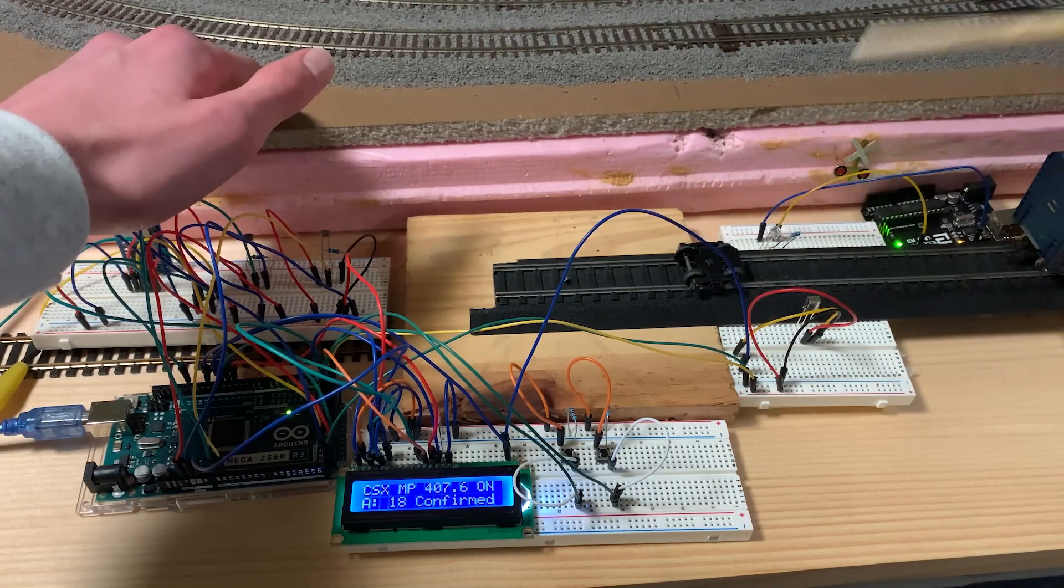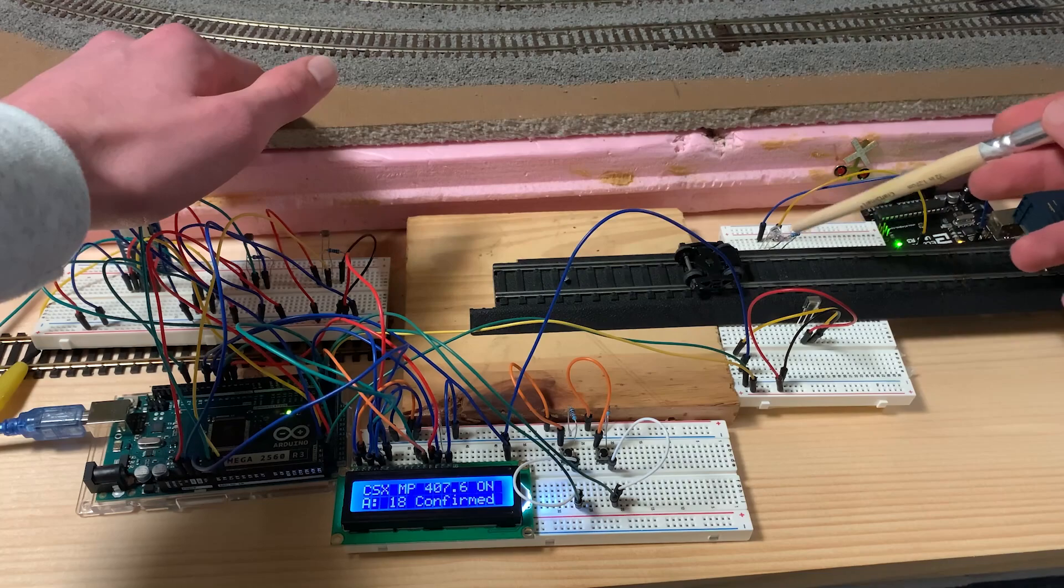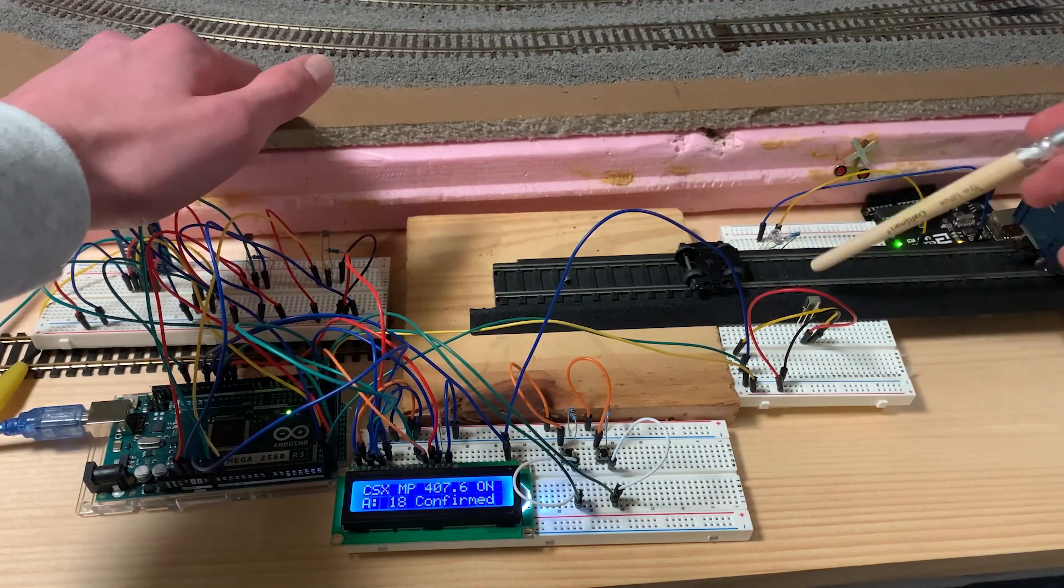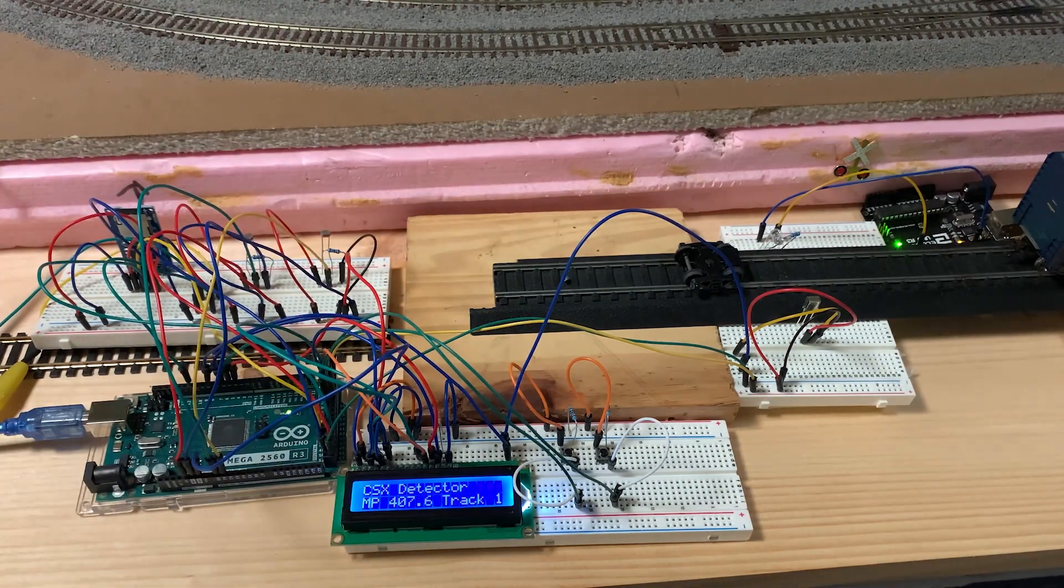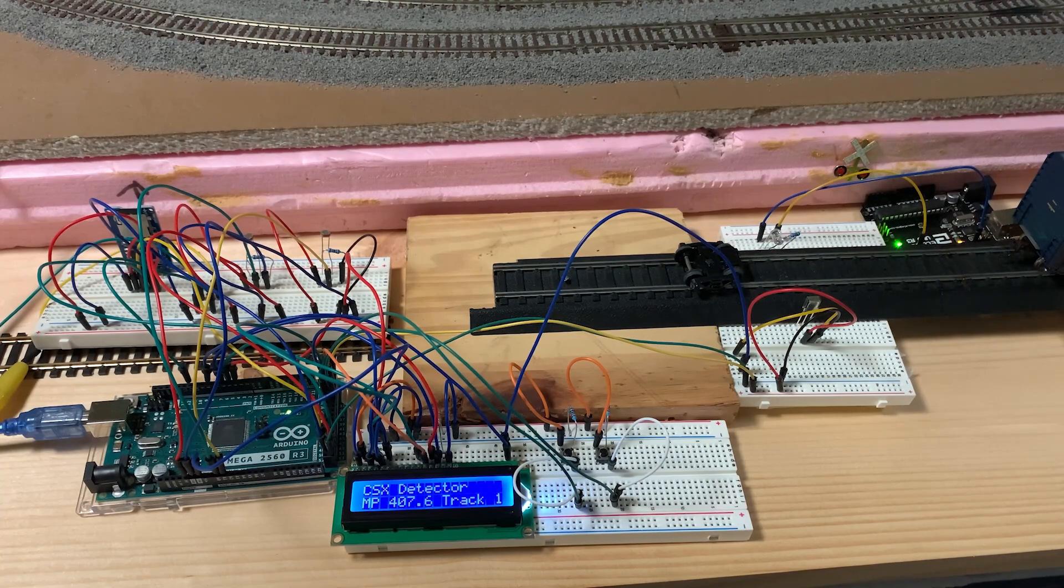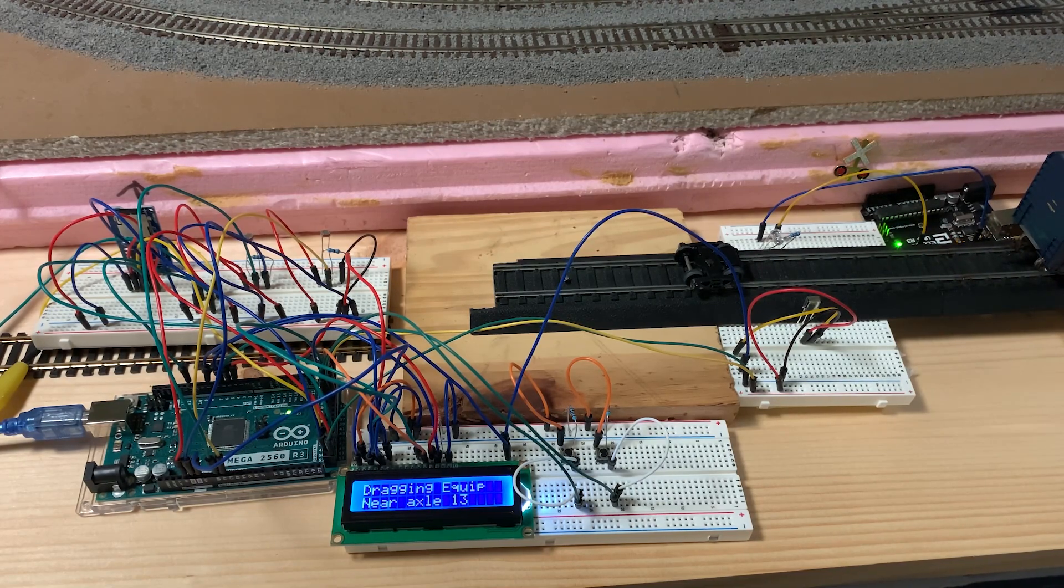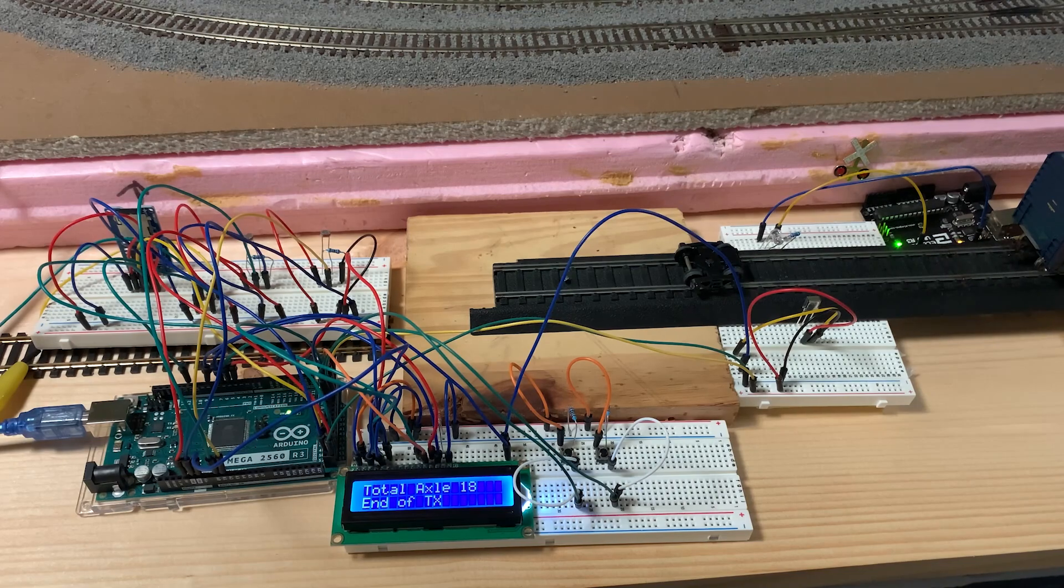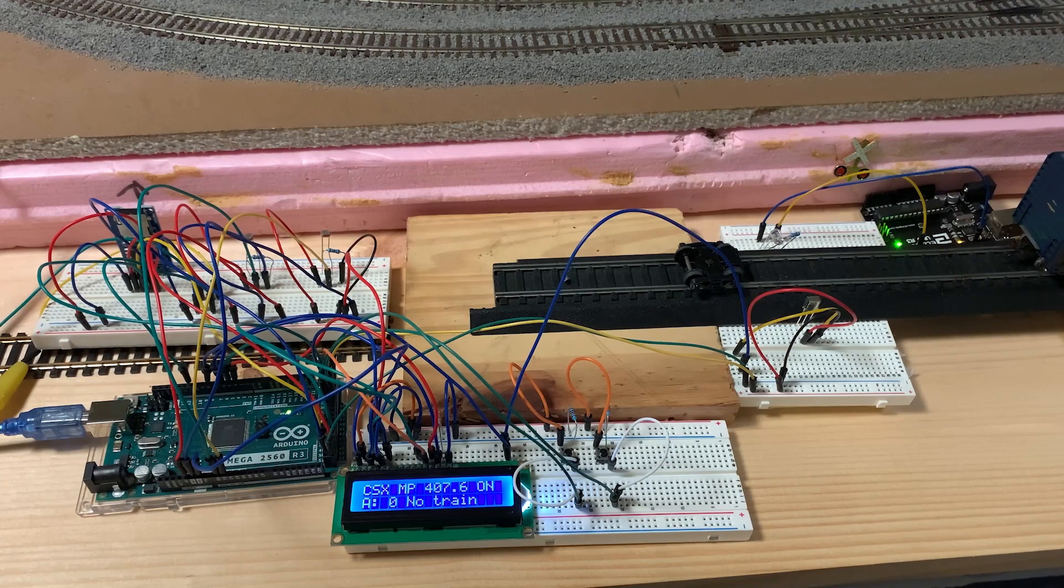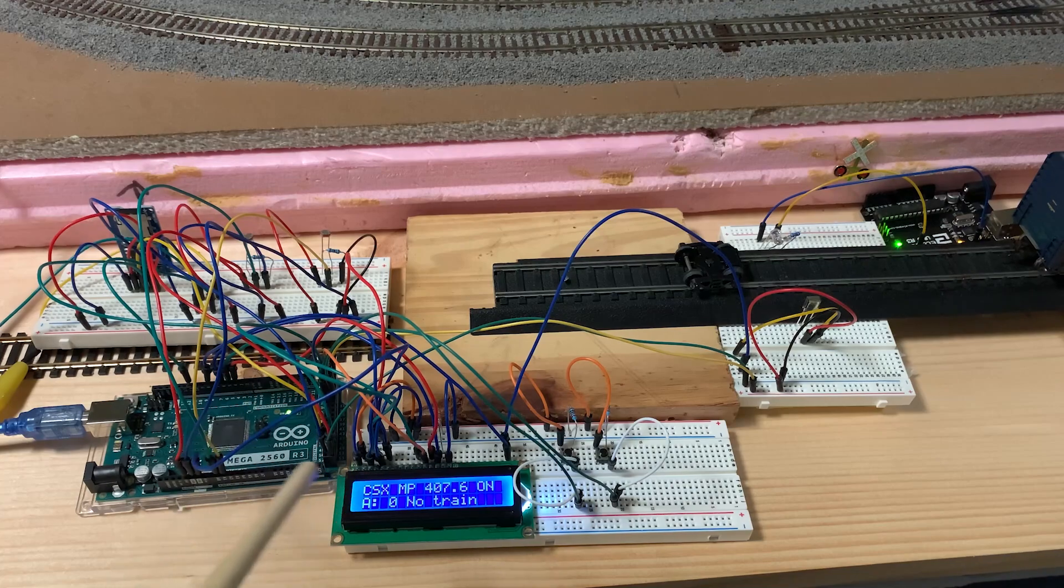And it does misread axles every now and then. But I'll have to realign this when I actually install it on the layout. So I'm not too worried about any misreads right now. But let's see if we can get a dragging equipment response. Well, I couldn't have planned that any better. Yeah. So you heard there's no defects.